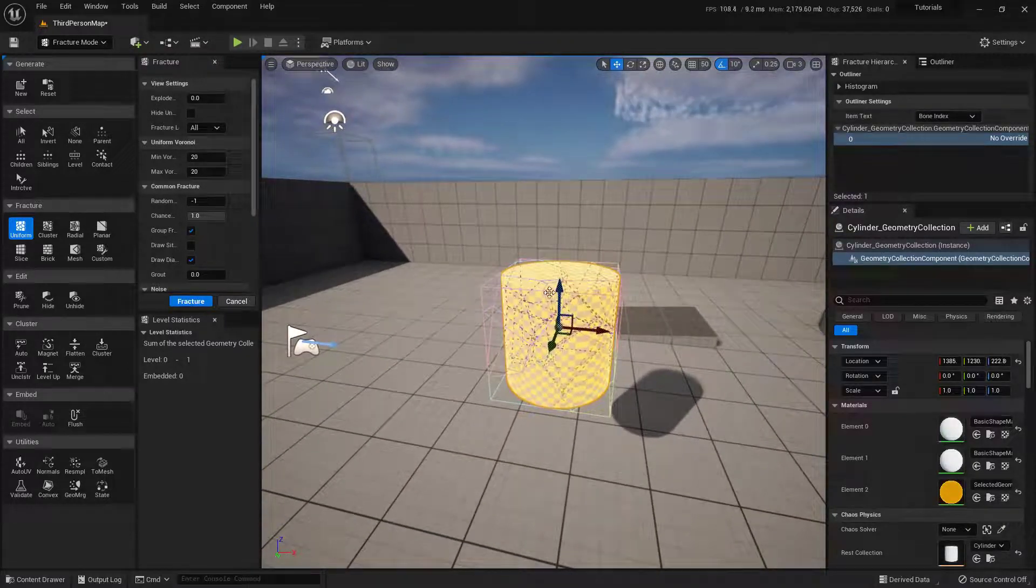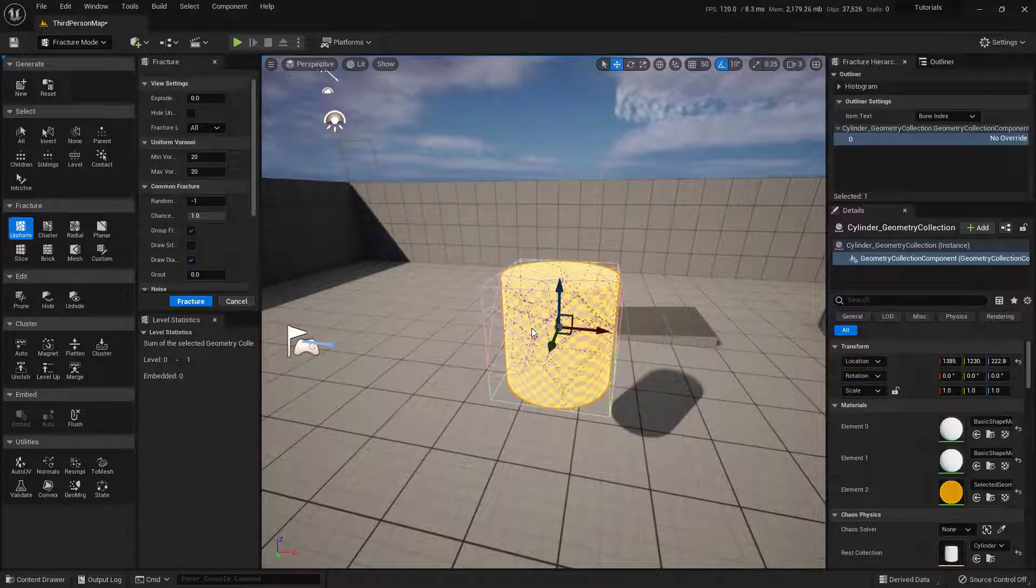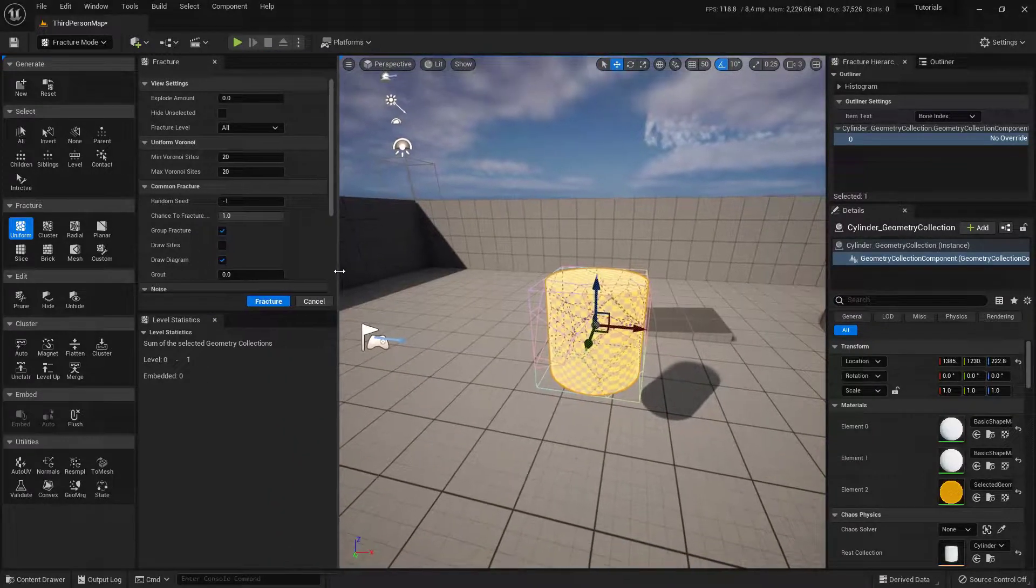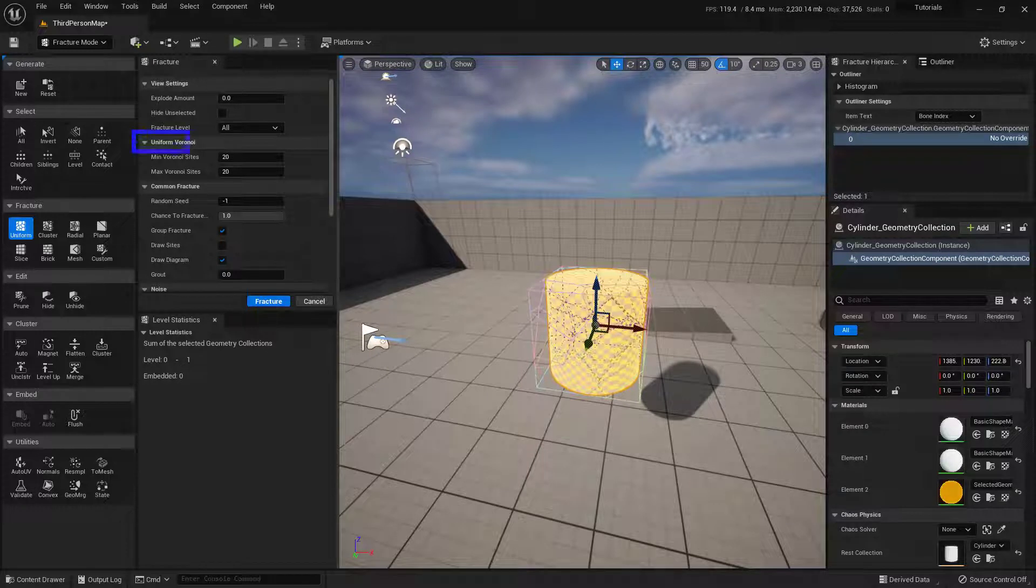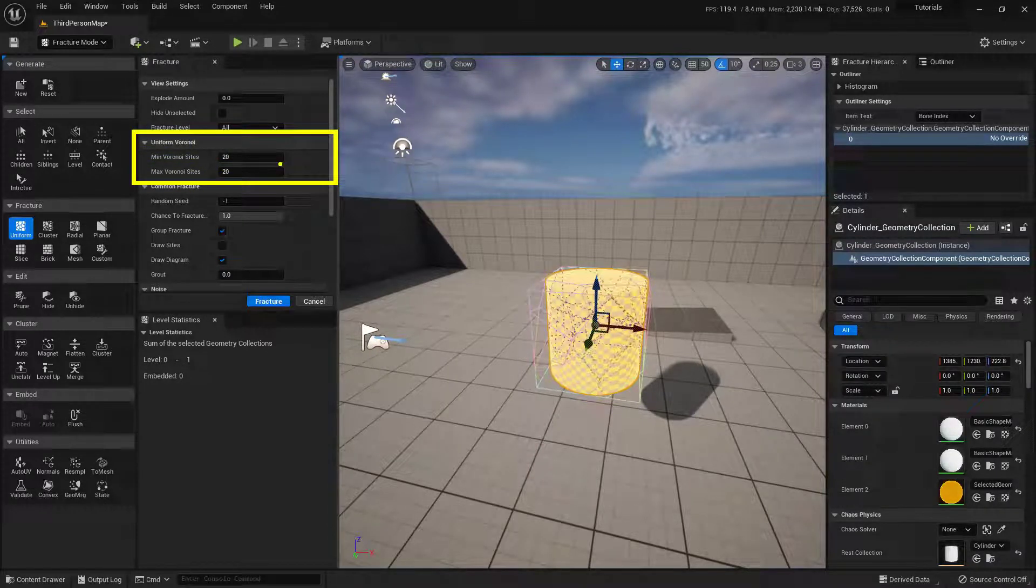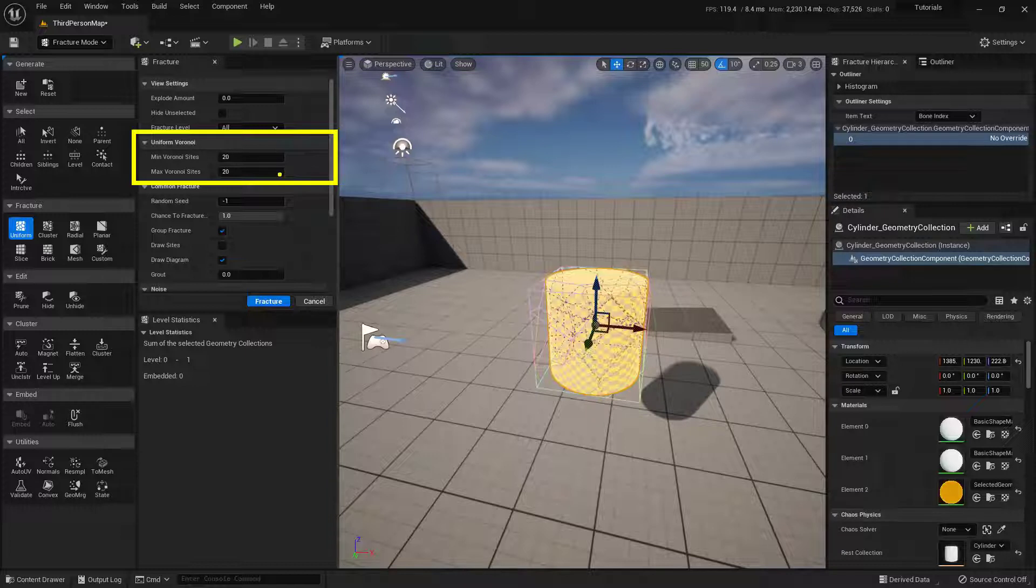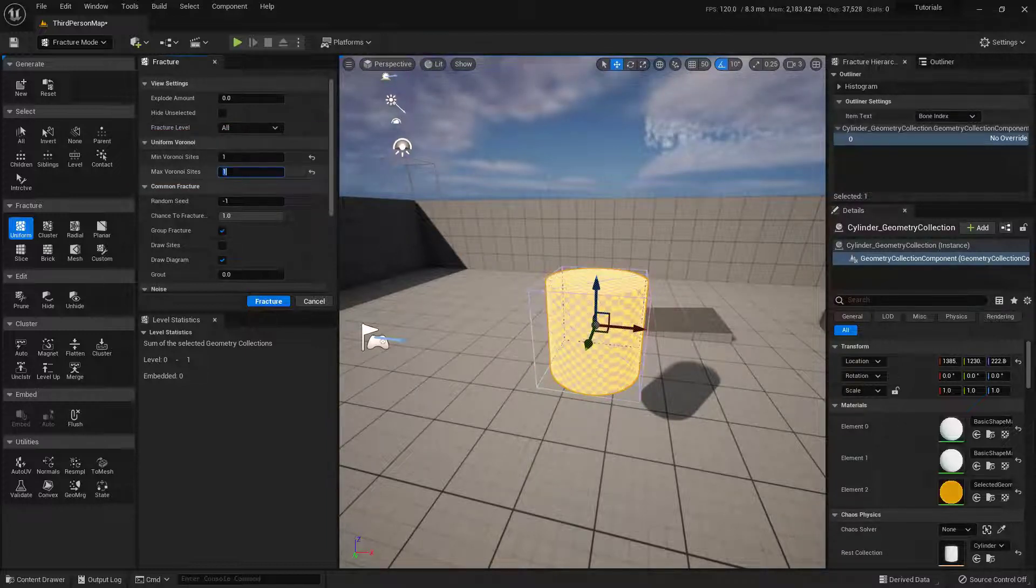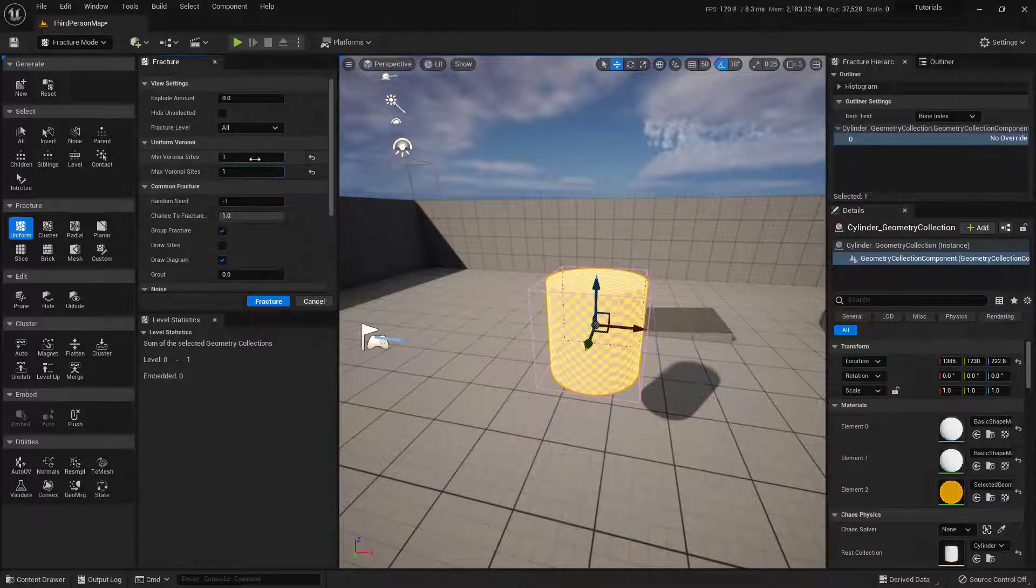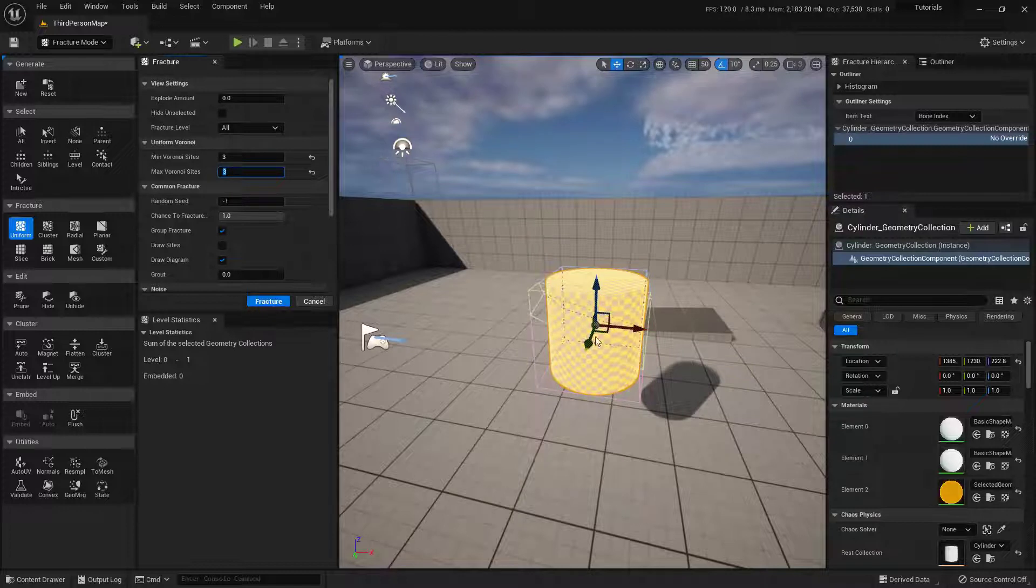And you'll notice we get a whole bunch of cracks in here. And we can actually control these cracks. And let me open up this a little bit farther so you can actually see where I'm going to be playing with. And it's this one right here, so this Uniform Voronoi. So we have a Max and a Min value in here, and we can go ahead and play with these. Now, if we set this to, by the way, 1 and 1, you actually won't get any fractures because we're just getting one piece out of this. So in this case, I'm going to set this to 3 and 3, so I get three pieces.